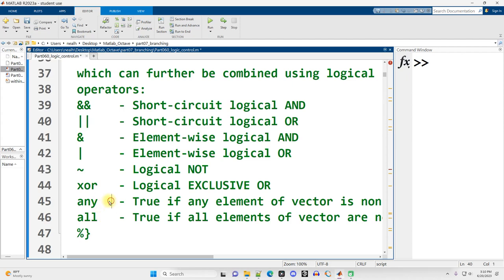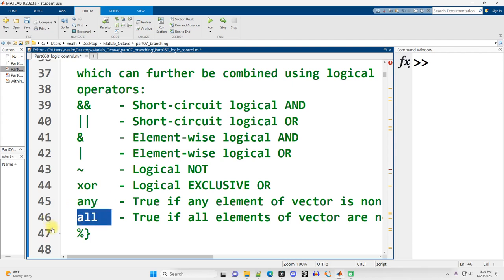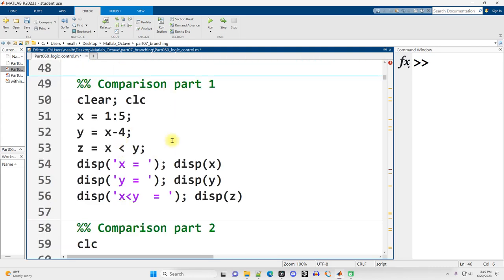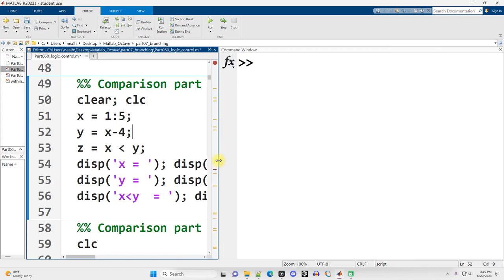MATLAB also provides functions named ANY and ALL to check, are any of the values in a given vector true? Or are ALL of the values in a given vector true? And we'll see some examples of their usage. Continuing on down. Here's our first basic example. Let me resize my window and run it.